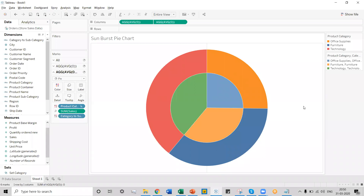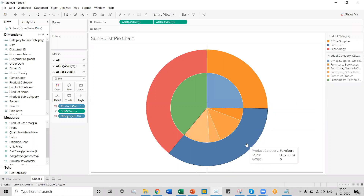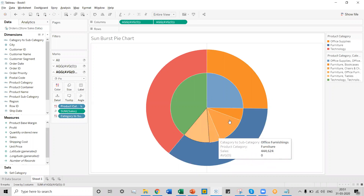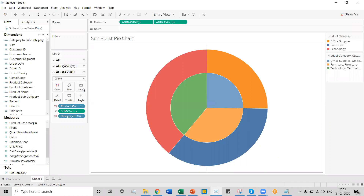Our sunburst pie chart is now ready. As per the action we created, whenever you hover over any particular product category, the subcategories are automatically highlighted. The same can be seen for the furniture product category — its subcategories are automatically highlighted. This is a typical example of a sunburst pie chart, which is not available in Tableau by default. However, Tableau has the capability of creating custom visuals using dual axis, sets, and worksheet actions. In the next segment, we'll discuss more charts not available by default but creatable using Tableau's inbuilt functions. Thank you for watching.